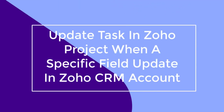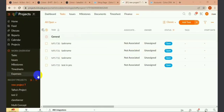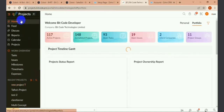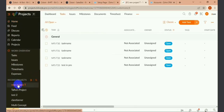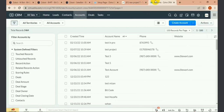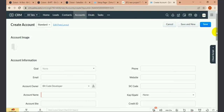Hello everyone, today I'll show you how to create tasks in a Job project from Zoho CRM. I will create a task in my project from Zoho CRM — I will create an account request. This task will only be created when I update my online service field, which is a multi-select field.